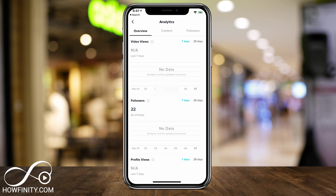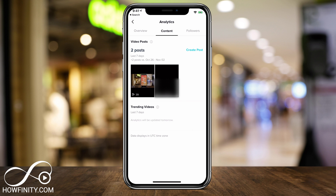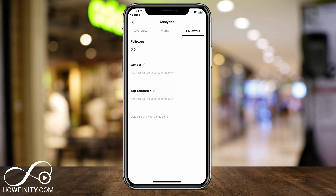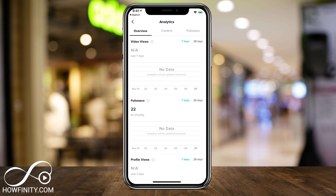Next to it on top, you have Content. If you go to Content, you can see your video posts, how much you've been posting, and your trending videos underneath that. And on top you also have Followers, where you can see who's following you, their gender, and their top territory — very useful information on TikTok.